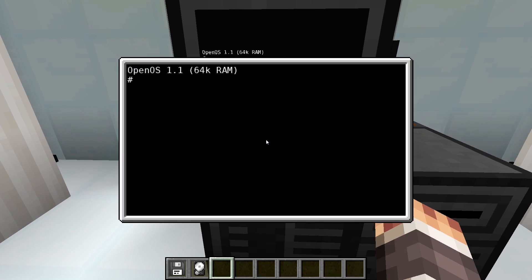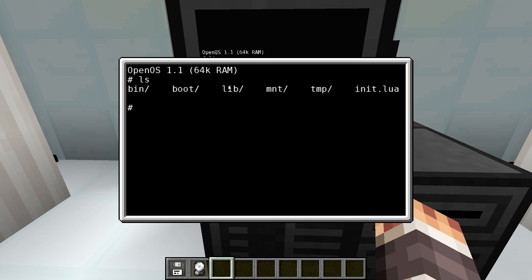An overview of all files and folders in the current directory can be retrieved with the command ls or list. In the root folder this would return the folders bin, boot, lib, mount, temp, and the file init.lua.